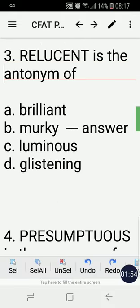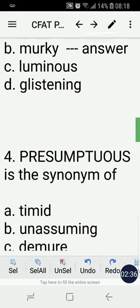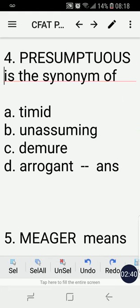Number three: relucent is the antonym of — A) brilliant, B) murky, C) luminous, D) glistening. The correct answer is B, murky. If you look closely, brilliant, luminous, and glistening all mean the same thing, so by the process of elimination, murky is the answer. Relucent is the antonym of murky.